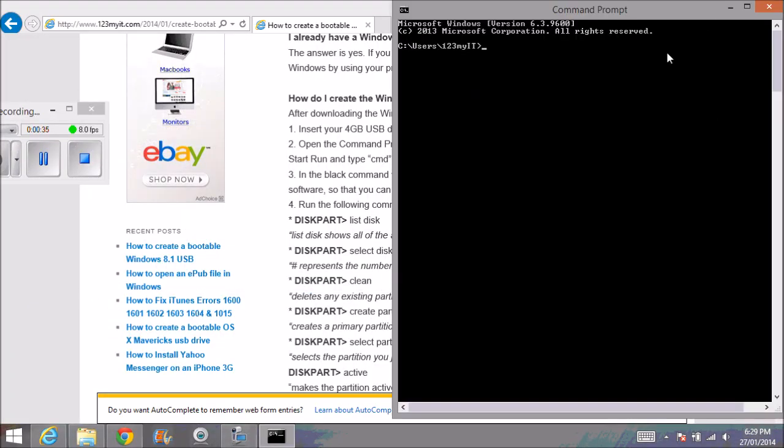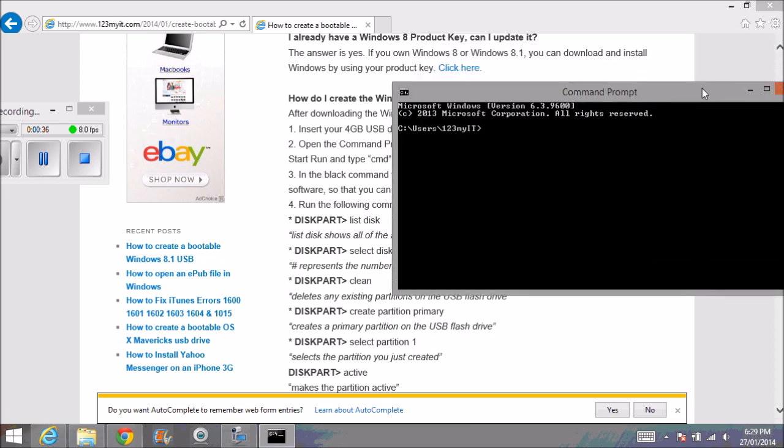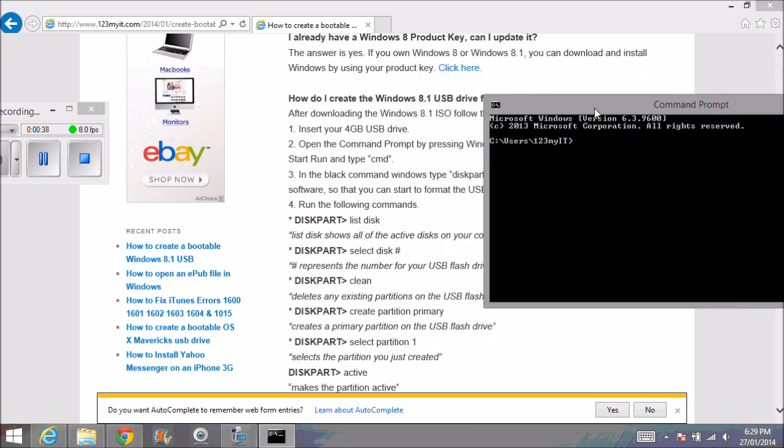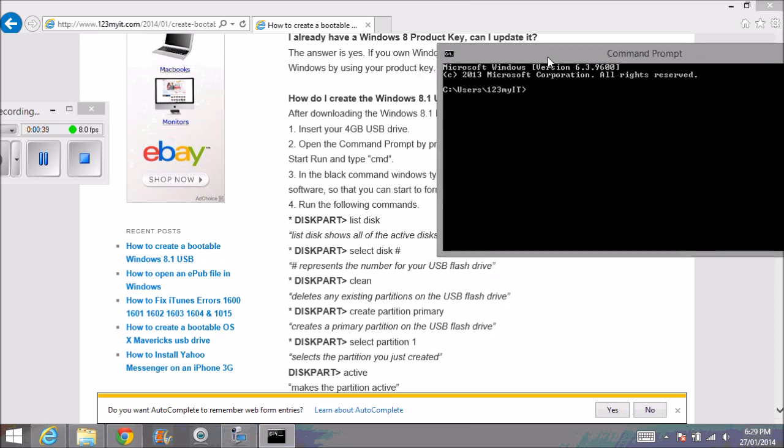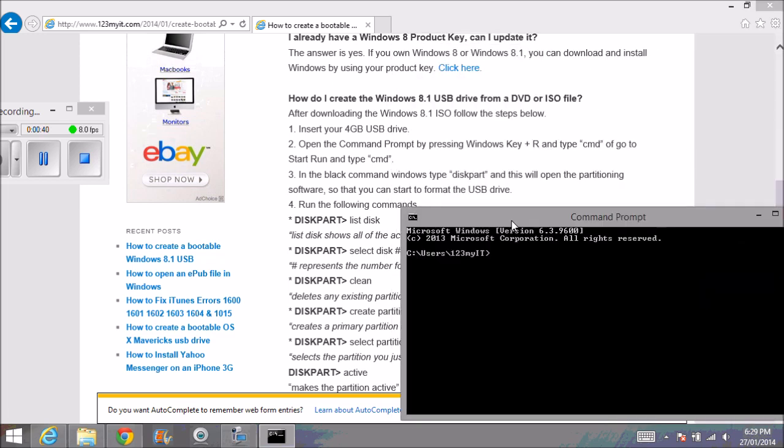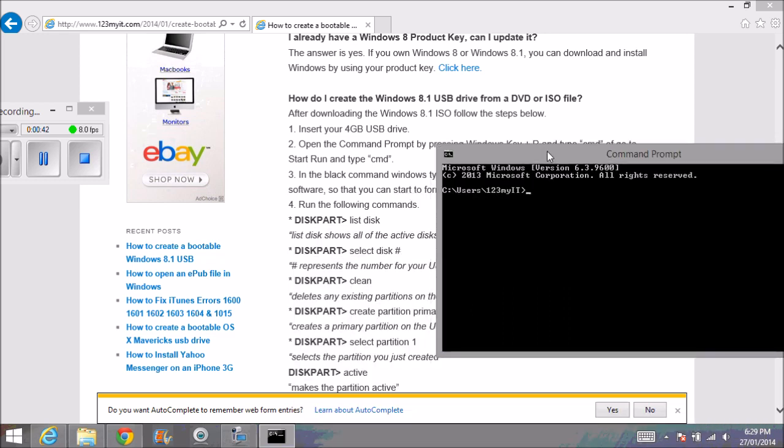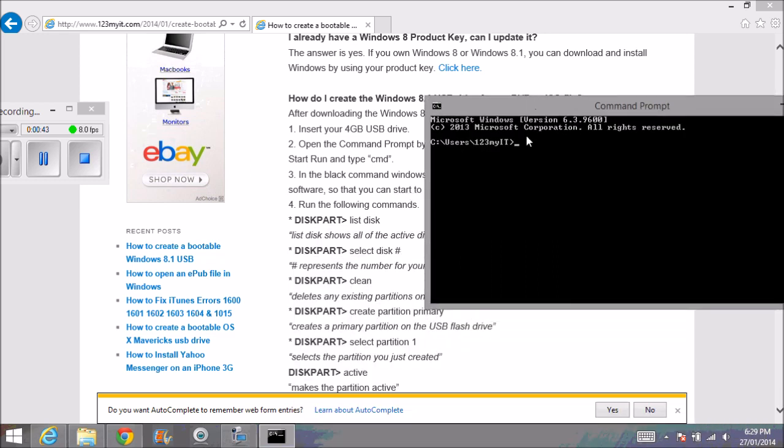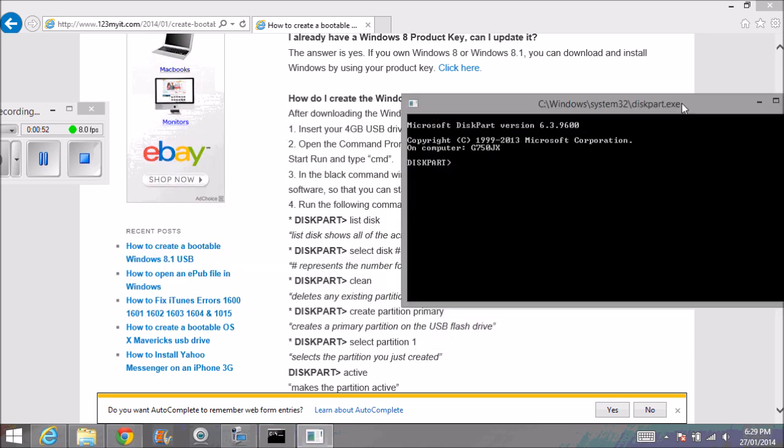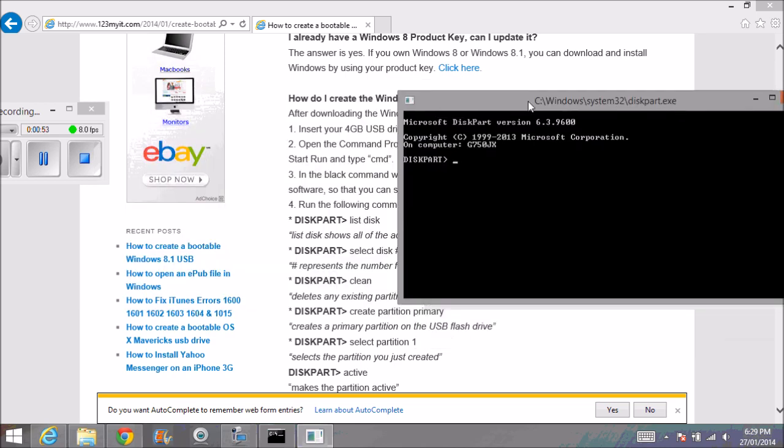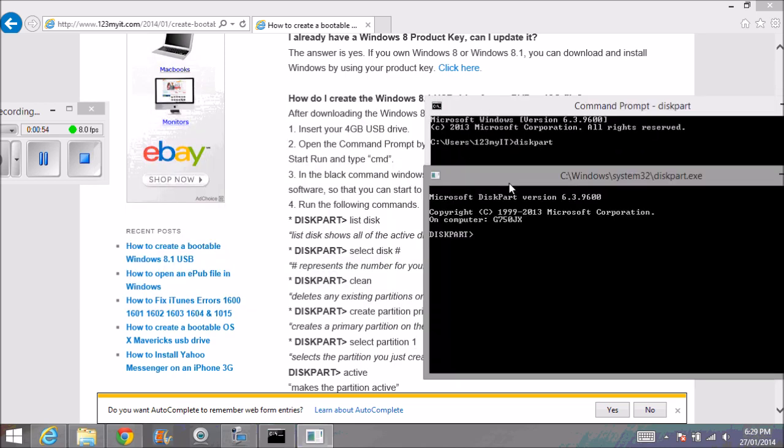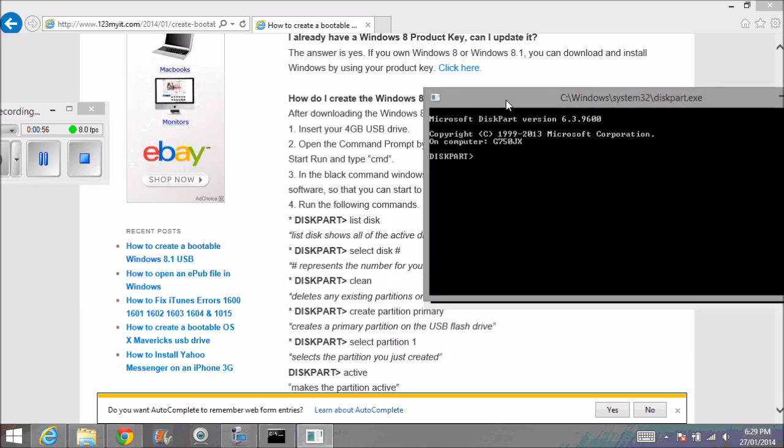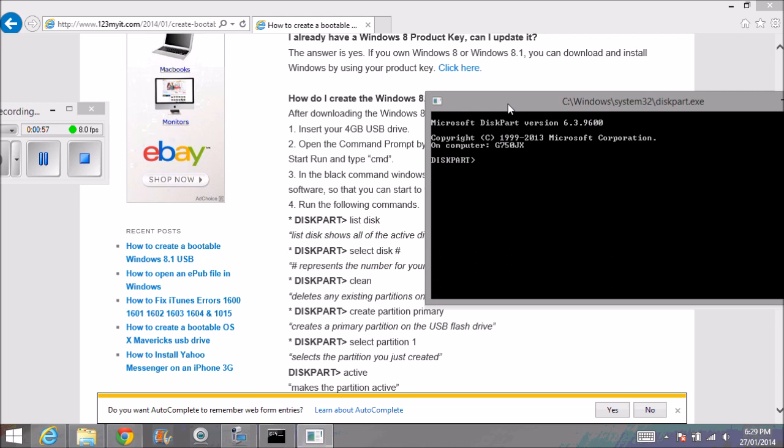The next step is to start running these list of commands. The first one is to start the partitioning tool. Type diskpart and hit Enter. Then this screen will pop up, or it may pop up in the same screen.